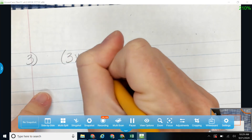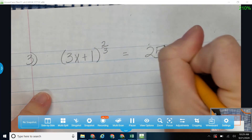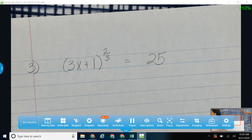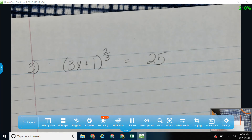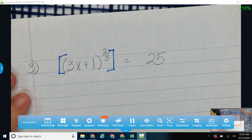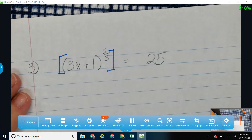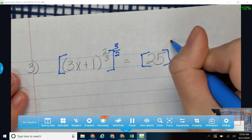Let's do (3x+1) to the two-thirds power is equal to 25. When I see a fraction in my exponent — rational is just a fancy word for a fraction — I want to raise this thing to the power of its reciprocal. What's the reciprocal of two-thirds? Three halves. So I'm just going to take that two-thirds, flip it upside down, and raise it to the power of three halves. If I do that to one side, I need to do the same thing to the other side.